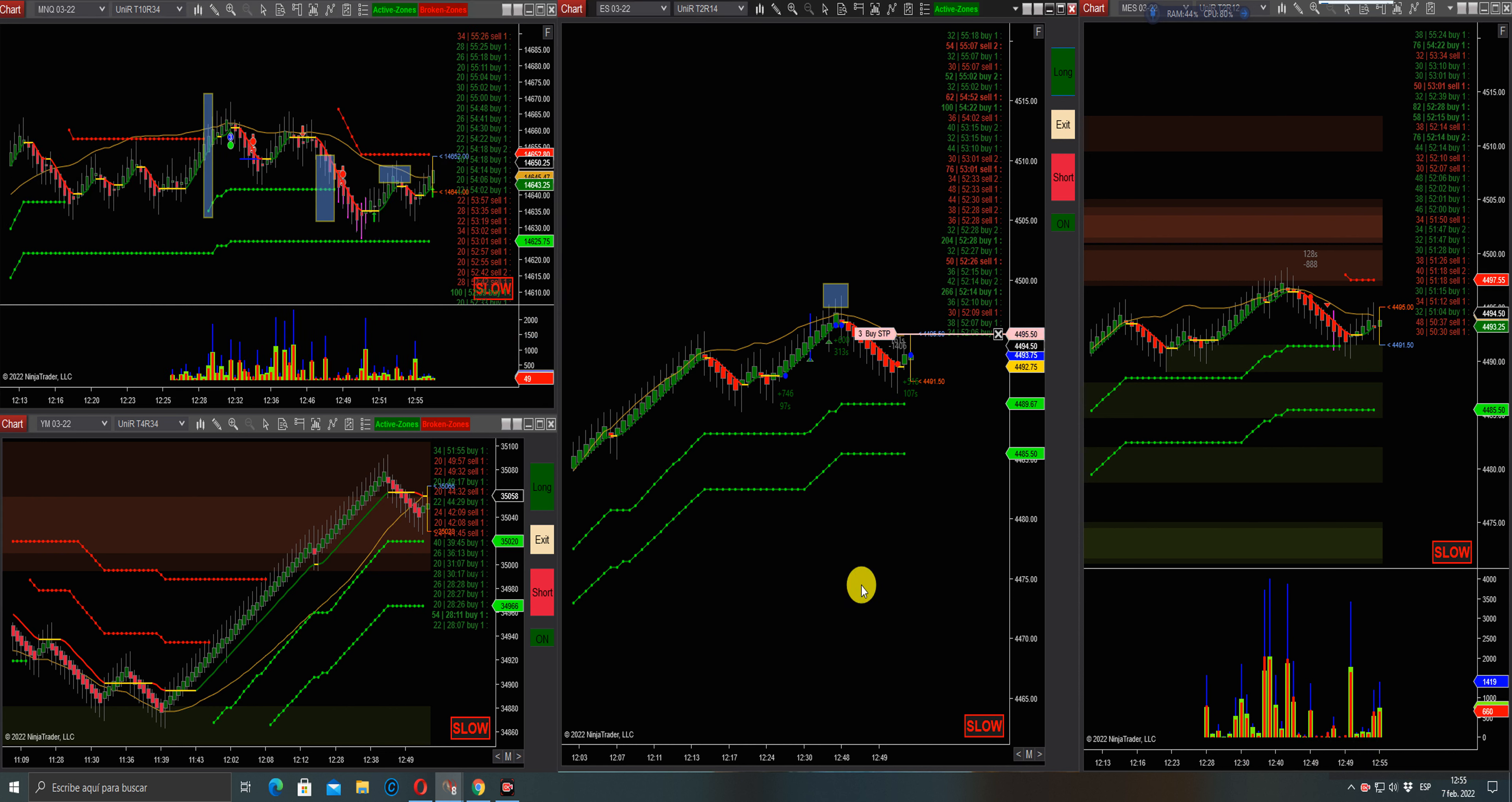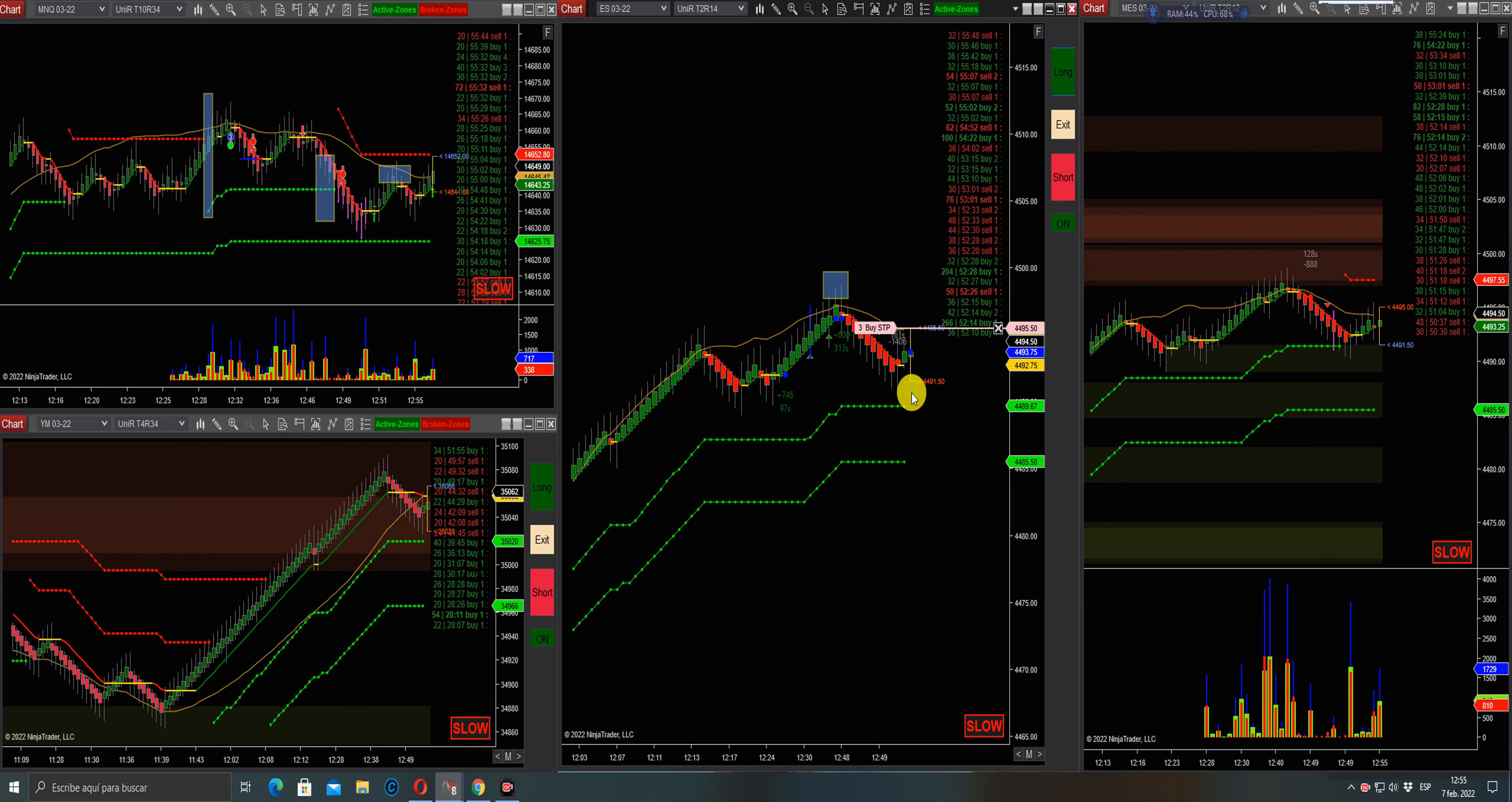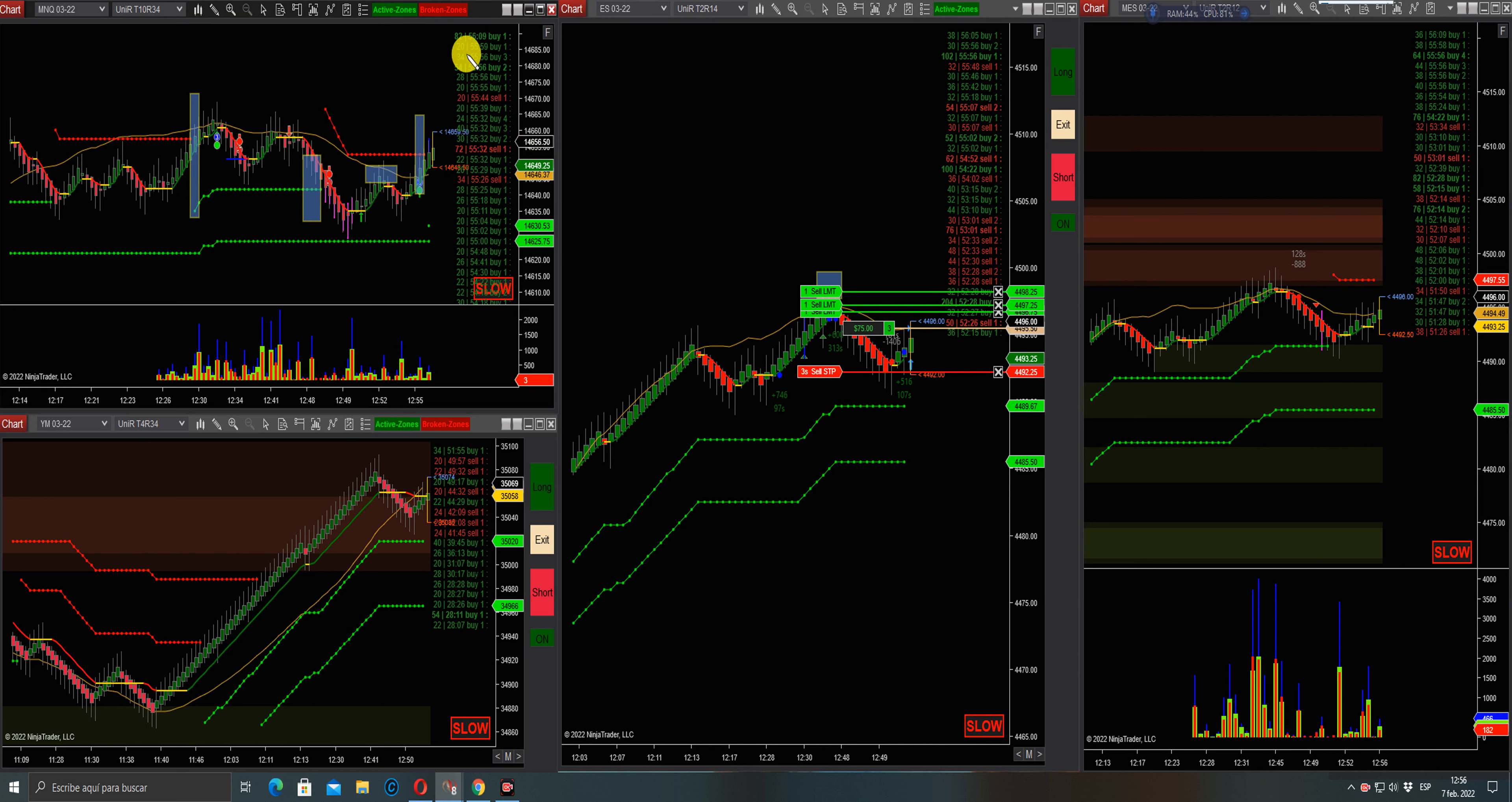Order submitted in the ES for a continuation trade. YM is pointing up. We got 1400 contracts to the short side here and 516 to the upside, very low volume. Long order filled, buyers in the tape. We're breaking the ATR, see lots of buyers in the tape here. This one can be real.